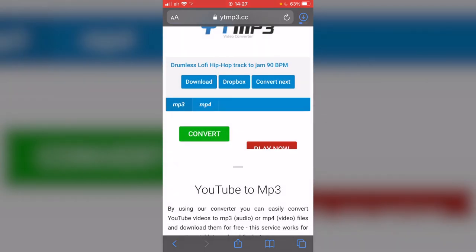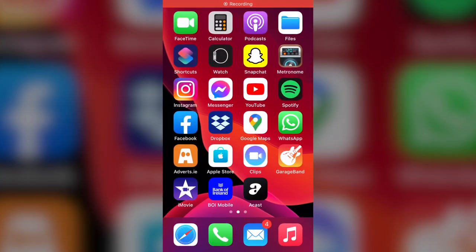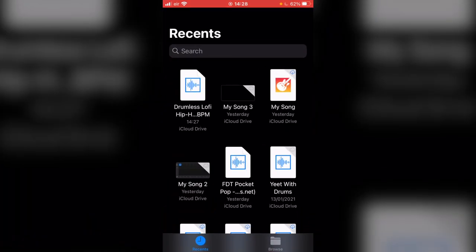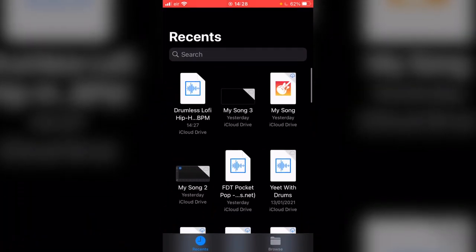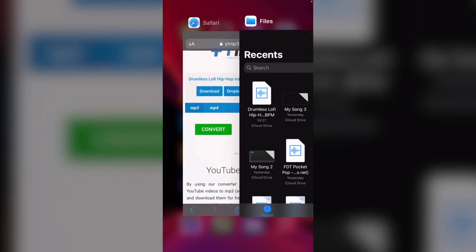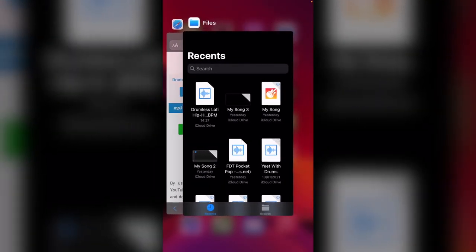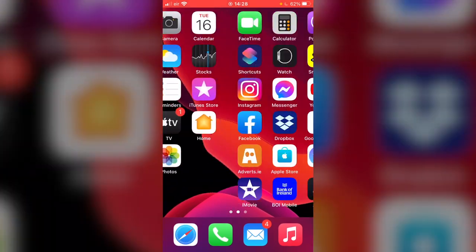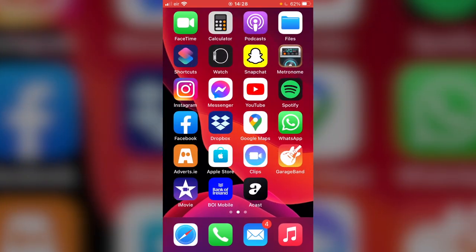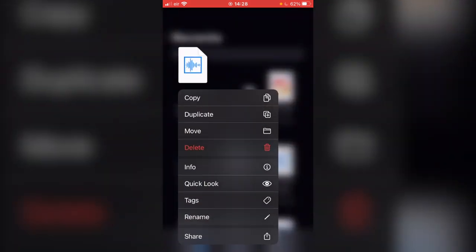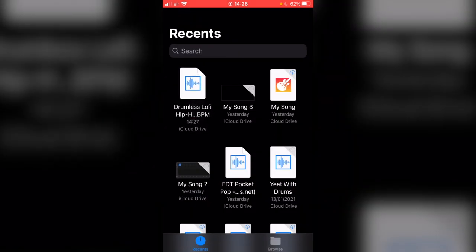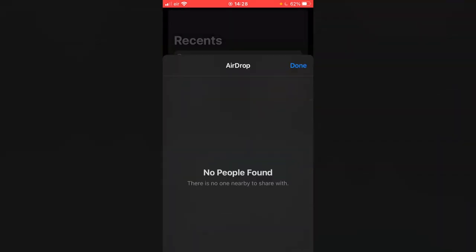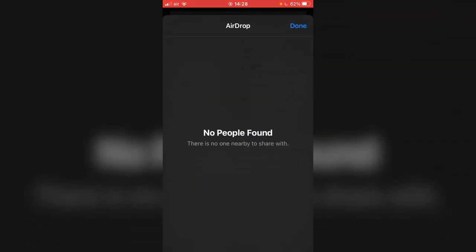We're going to click download here. So now if we go into files, there we have it, drumless lo-fi. Okay, so now we're going to set up our GarageBand project. Well actually, I'm going to have to send this file first because I'm going to record on my 5s. So I'm going to airdrop this to my 5s.